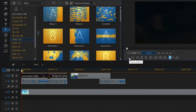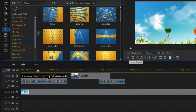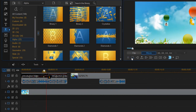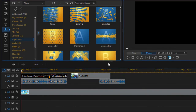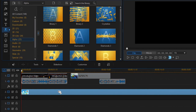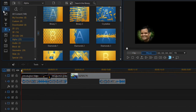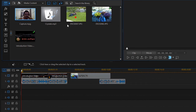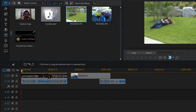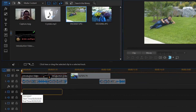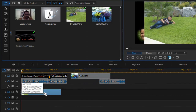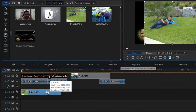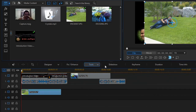That is how you can work with images and create slideshows in PowerDirector. Let us import and add these images once again to see what other operations we can do with images.